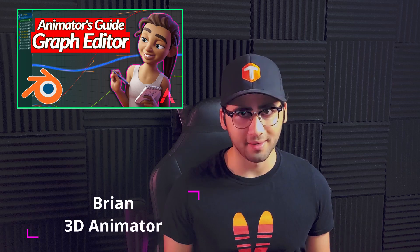Hey guys, welcome to the 3D Animation Hub. My name is Brian, a 3D animator, and today we're going to be talking about the graph editor.